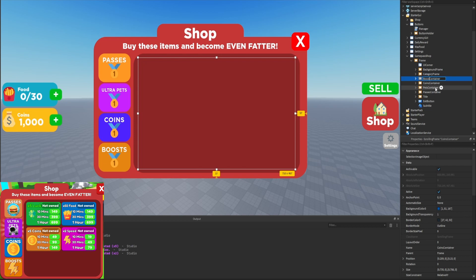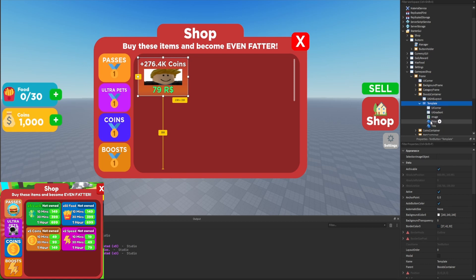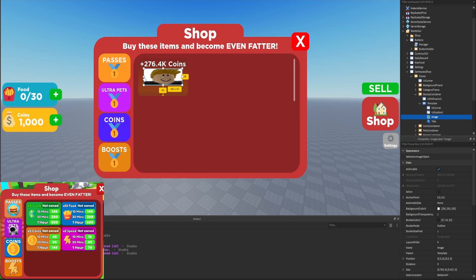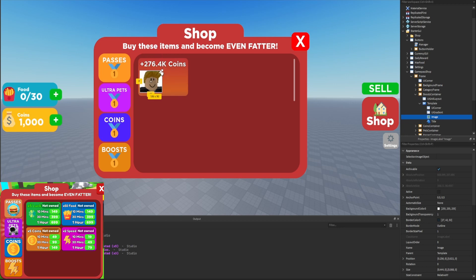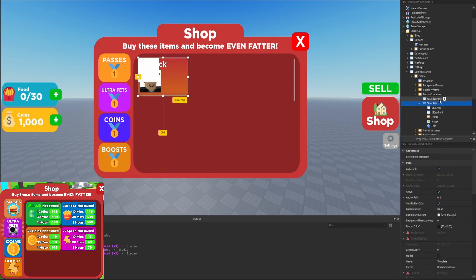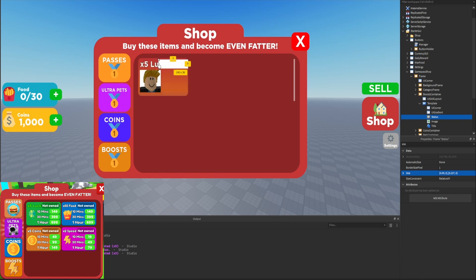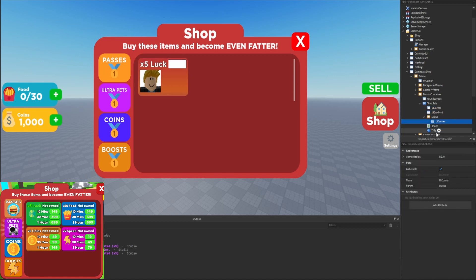Configuring the boost template — this is probably the most dynamic one. We'll delete the price label, resize the image, and position it toward the bottom left. For the title we'll set it to 'x5 Luck' and have it take up about half the space. We'll add a frame inside named 'status,' size it to scale, and position it from the center toward the right side. We'll duplicate a UI corner from the template into the status, set the corner to about 0.3, and set the background to a grayish color.